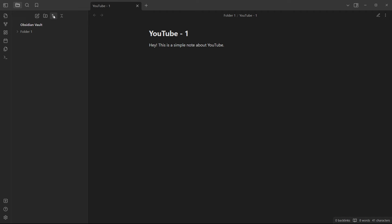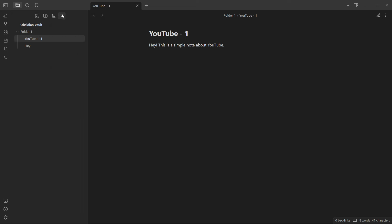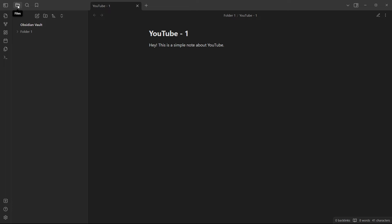You have the option to change the sort order — sort files A to Z, Z to A, by modified time old to new or new to old, or by created time. You can also expand or collapse everything. Click the bookmarks icon to see bookmarked notes, and click the search icon to search for any note by keyword.